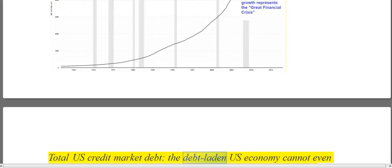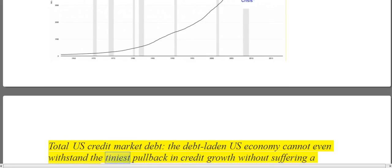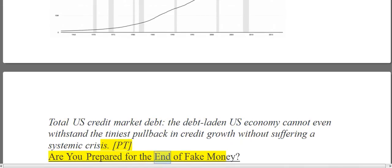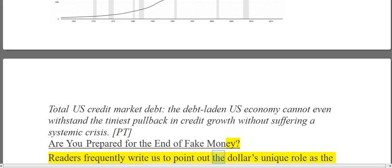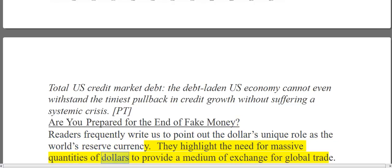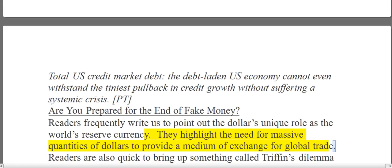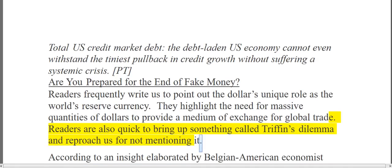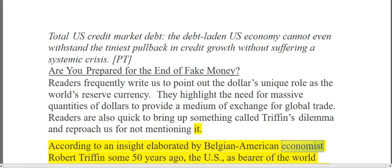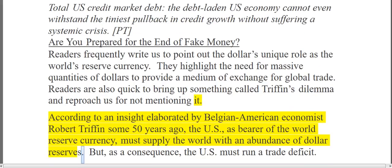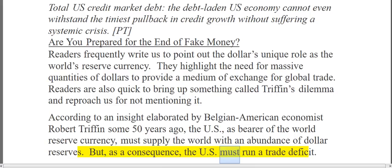Total US credit market debt — the debt-laden US economy cannot even withstand the tiniest pullback in credit growth without suffering a systemic crisis. Readers frequently write us to point out the dollar's unique role as the world's reserve currency. They highlight the need for massive quantities of dollars to provide a medium of exchange for global trade. Readers are also quick to bring up something called Triffin's dilemma. According to an insight elaborated by Belgian-American economist Robert Triffin some 50 years ago, the US, as bearer of the world reserve currency, must supply the world with an abundance of dollar reserves. But as a consequence, the US must run a trade deficit.